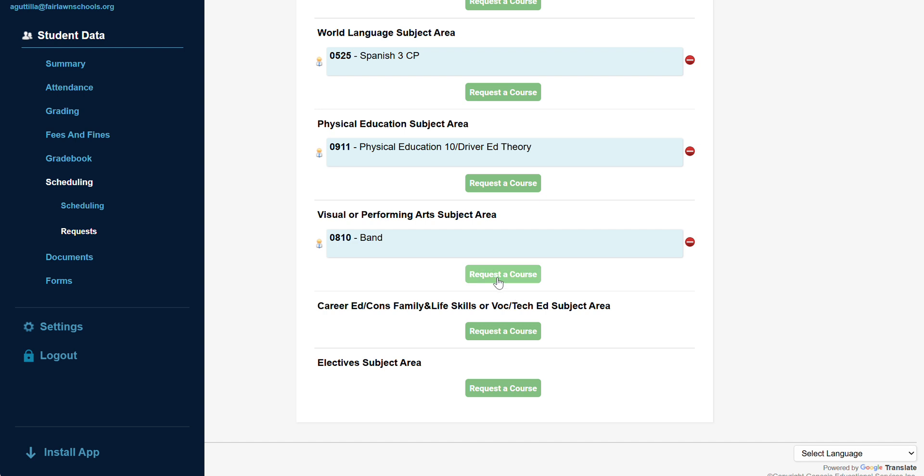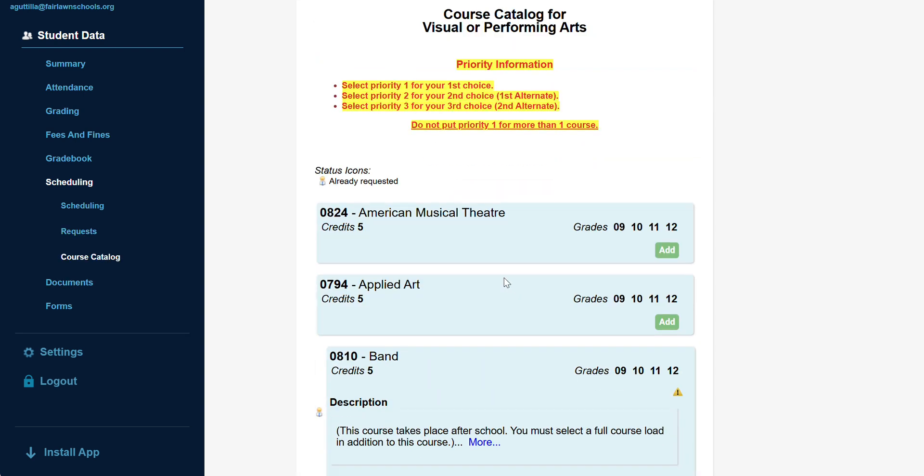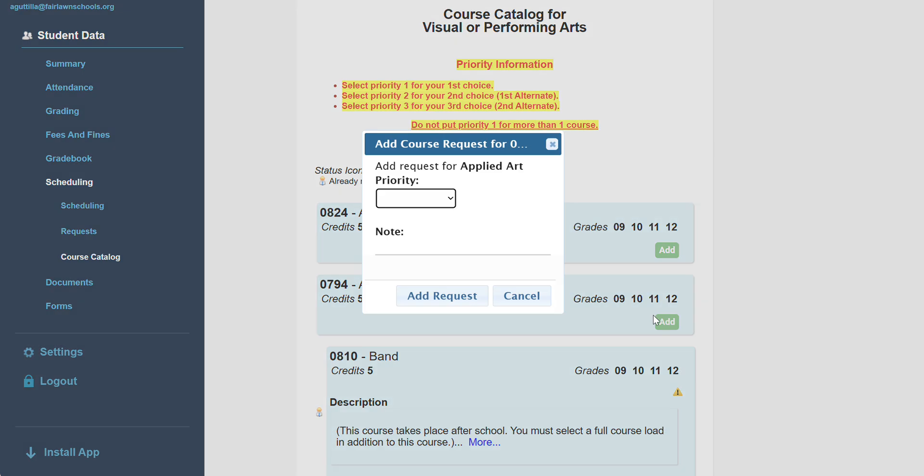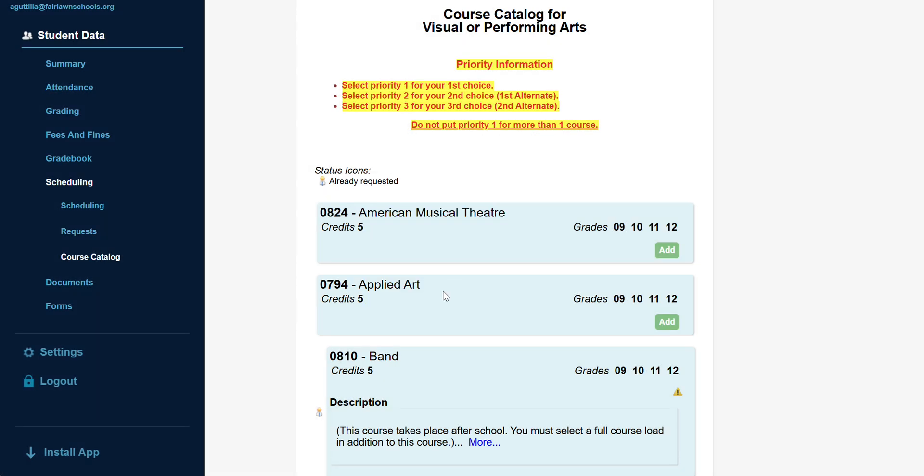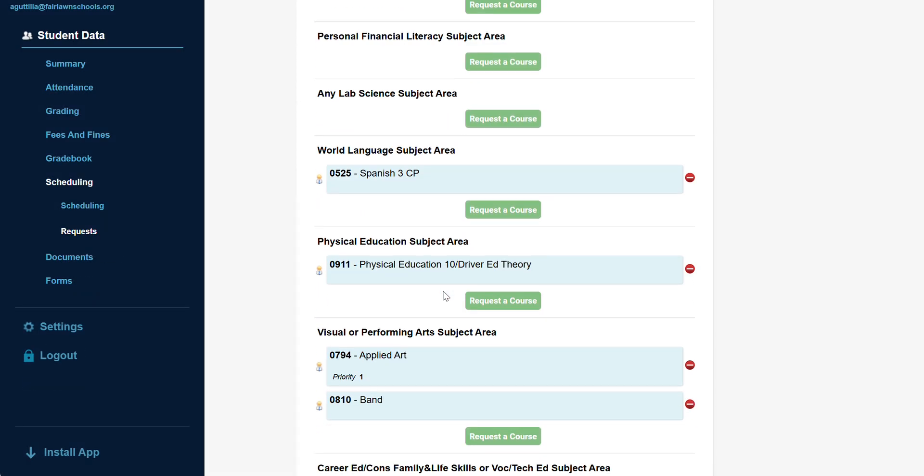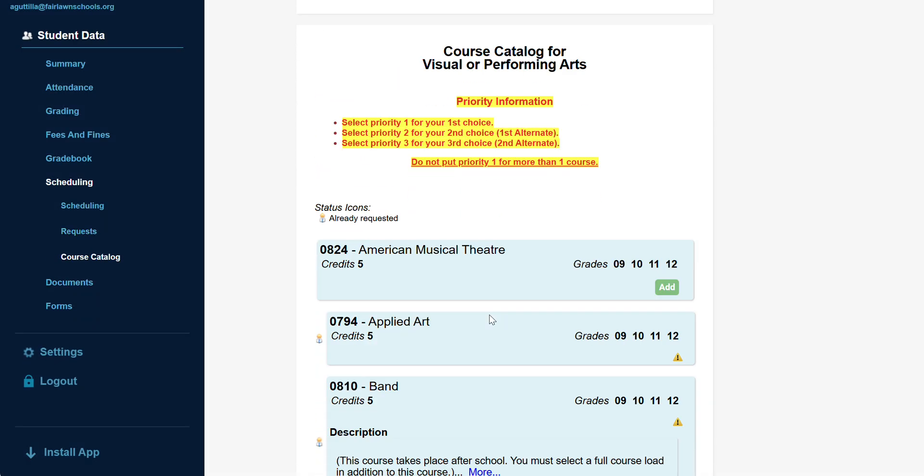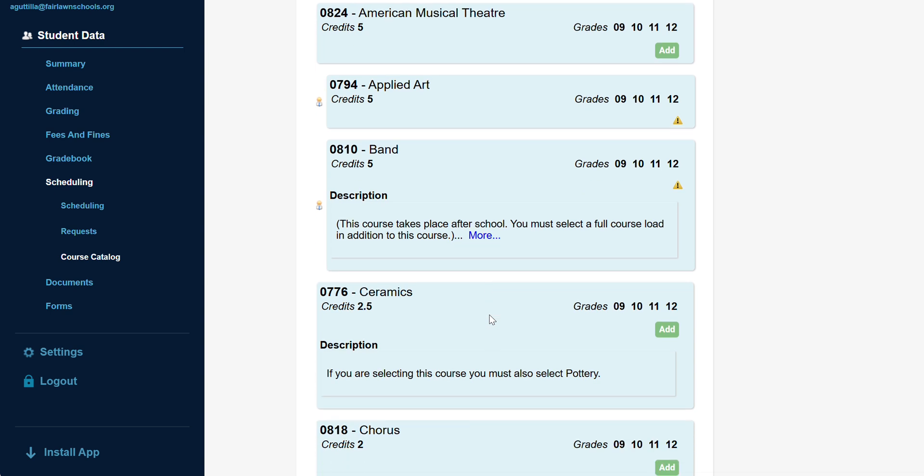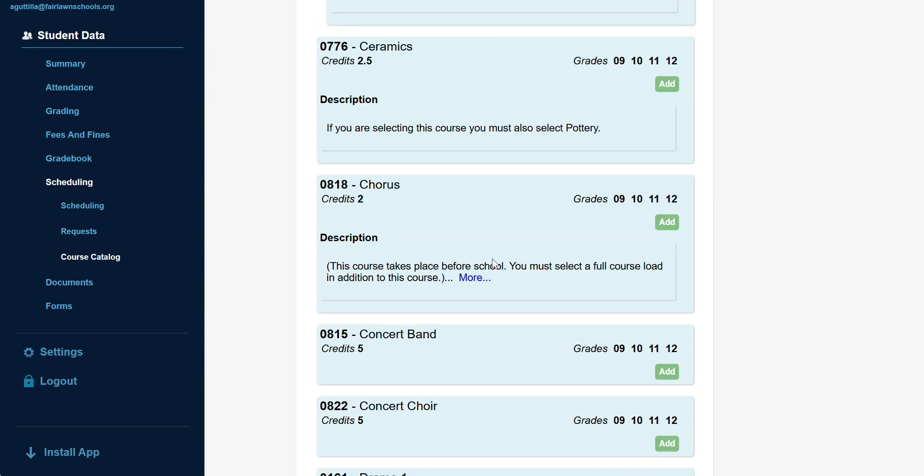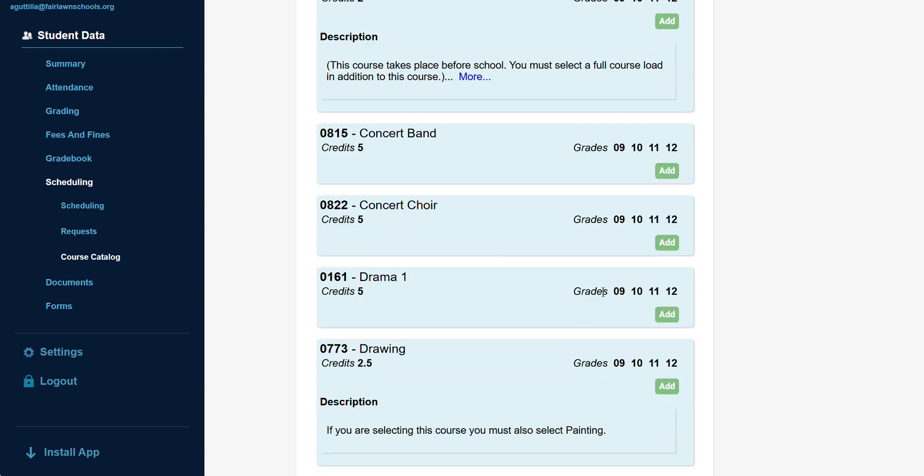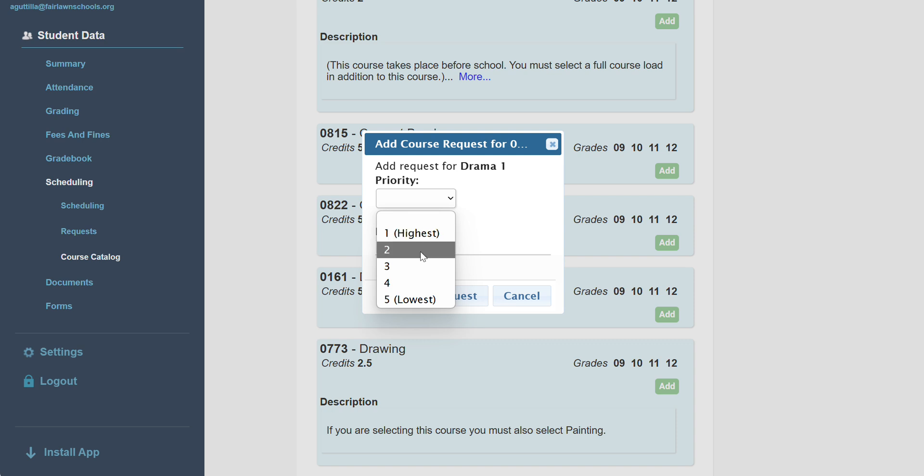Electives are listed within each subject area. Be sure to select a priority to rank your requests. Genesis will allow you to make multiple courses number one, but please be sure to rank them accurately based on the student's level of interest.